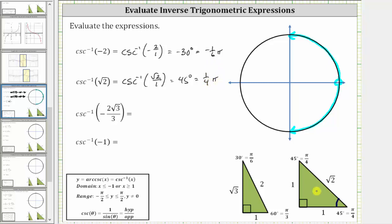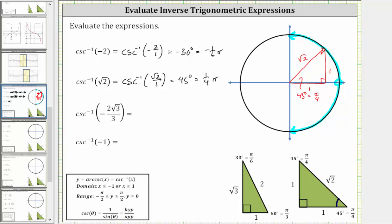If we sketch the reference triangle on the coordinate plane, since the cosecant function value is positive, we sketch a 45-degree reference angle in the first quadrant. This is the terminal side of the angle, where the reference angle is 45 degrees or pi over four radians. In the first quadrant, both x and y are positive, so both legs are positive one and the hypotenuse is square root two. This reference triangle gives a cosecant value of square root two divided by one, confirming the angle is pi over four radians.